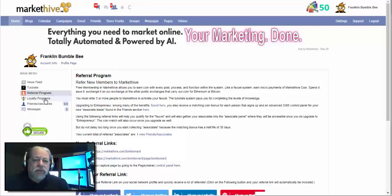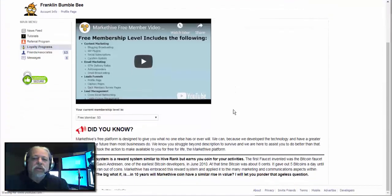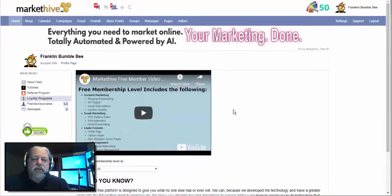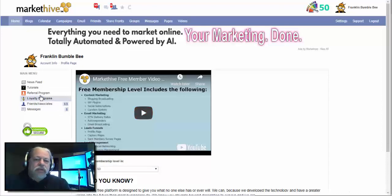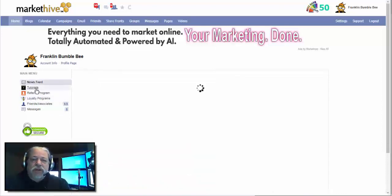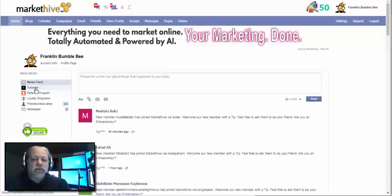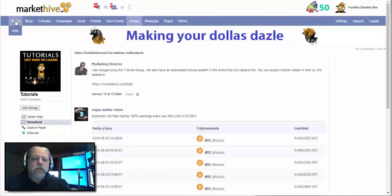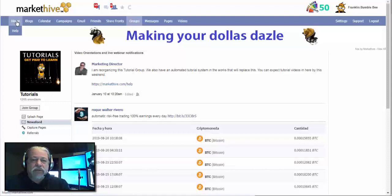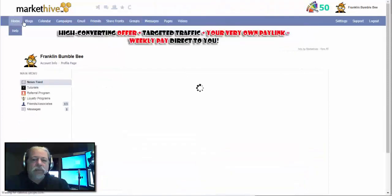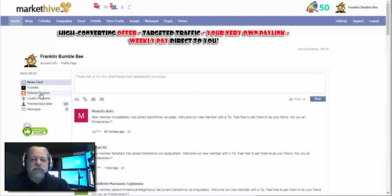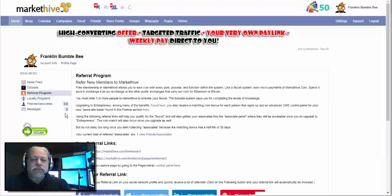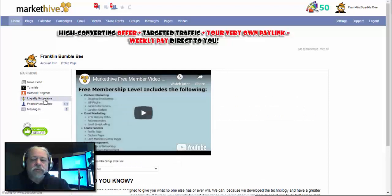That's our genesis, our system. Here is where your loyalty programs are, where you can upgrade from free member all the way up to the Entrepreneur One loyalty program. So you've got your newsfeed, your tutorials which take you to the group, your referral program, and your loyalty programs. That's it — see you in the tutorials.